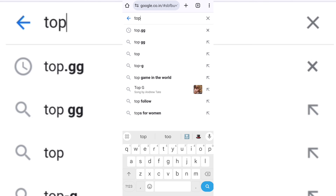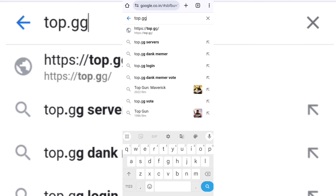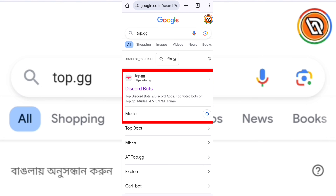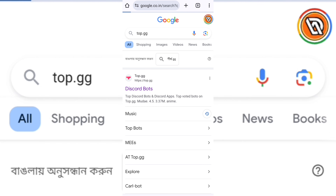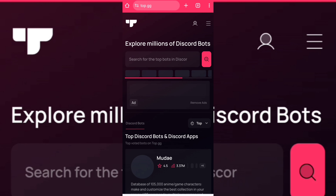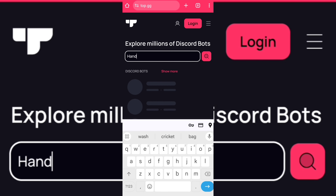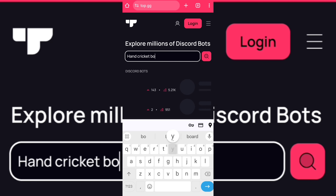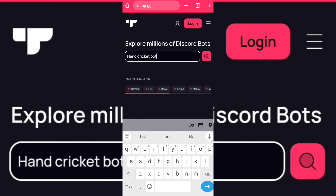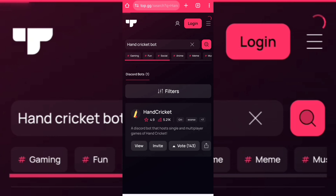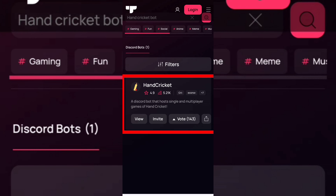Open any browser and search top.gg. Open this website and search for the Hand Cricket bot. Invite this bot to your server.